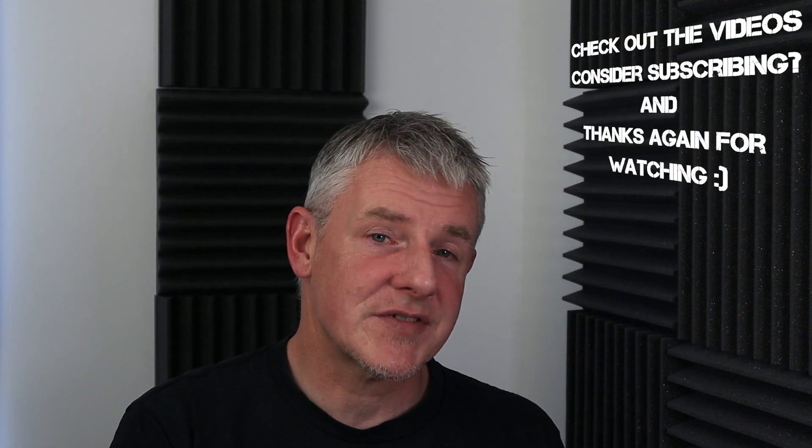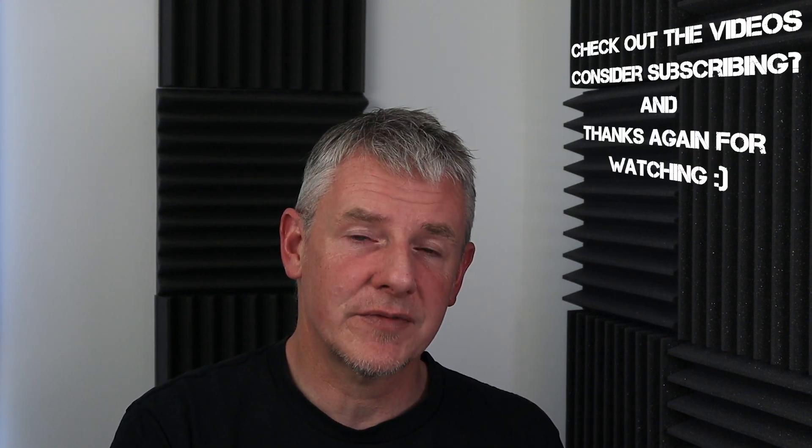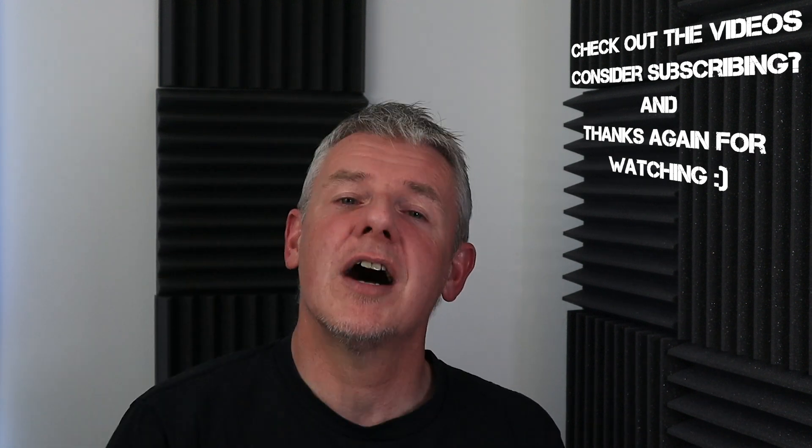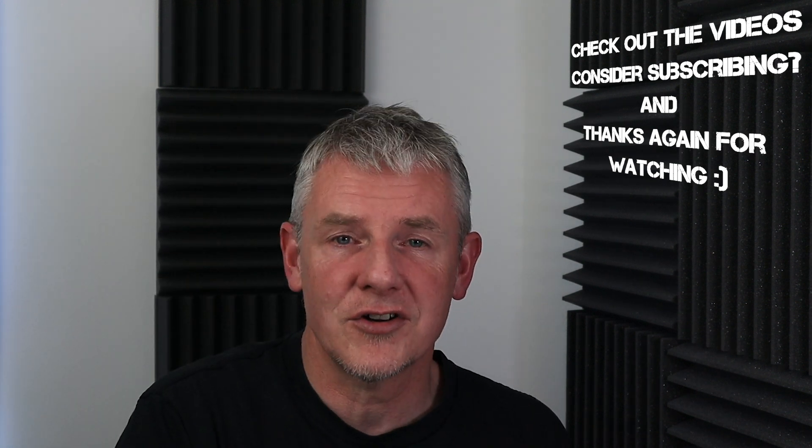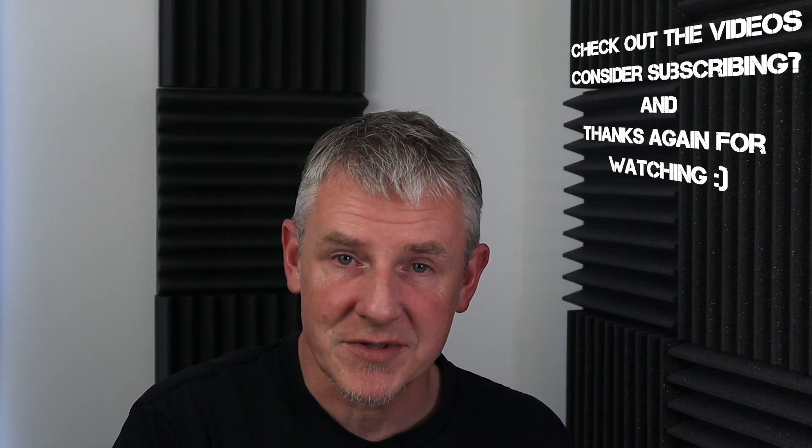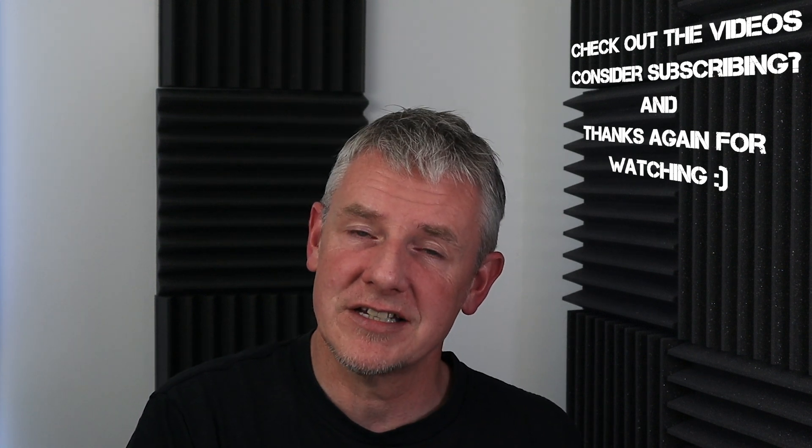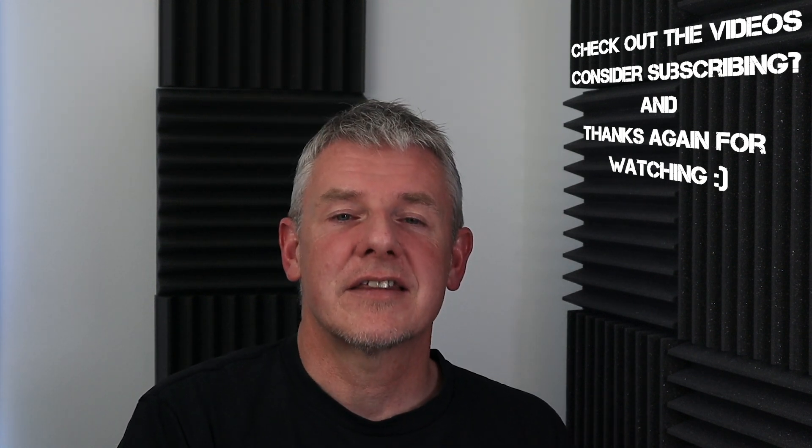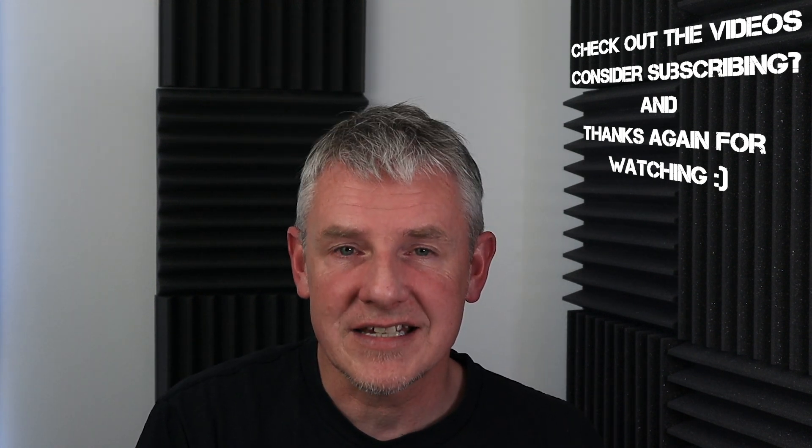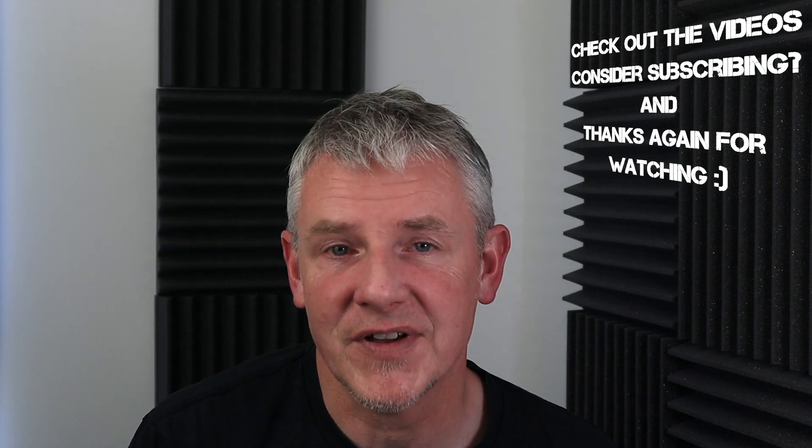I hope you've enjoyed this video and if you'd like to see more videos, please check them out in the channel below. And if you're currently not a subscriber, please consider subscribing because that would be greatly appreciated. Thanks again for watching, stay safe and see you in the next video.